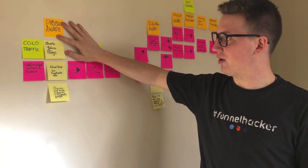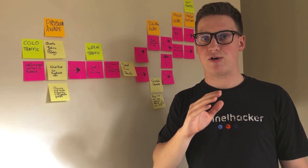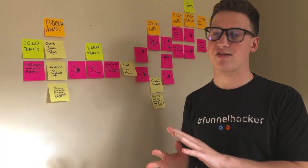I've also got my orange cards, which are for customers that are problem aware, solution aware or product aware. These are three different stages that your customers are going to be in. If a customer is not problem aware, they're not going to be able to purchase from you because they're not aware that they have a problem that needs solved.